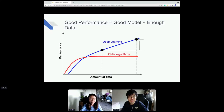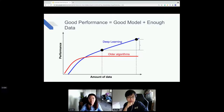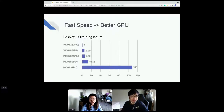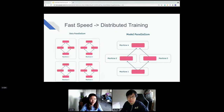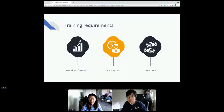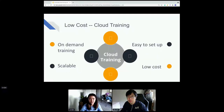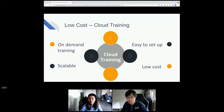For good performance we need a really good model and enough data. For fast speed, we can use stronger GPUs — changing from P100 to V100 can largely reduce training hours — or if one single machine isn't enough we can do distributed training across multiple machines. For low cost, GPU clusters are expensive, and setting up a cluster that sits idle isn't ideal, so many people are moving to the cloud for on-demand training.